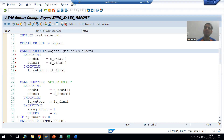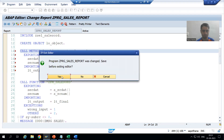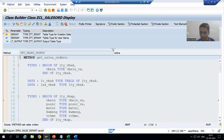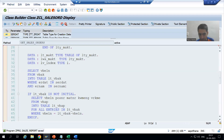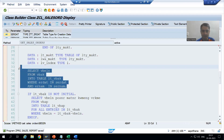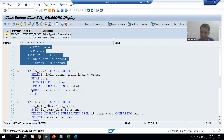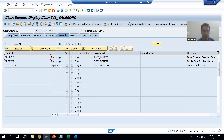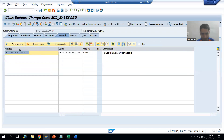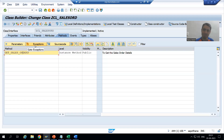Whenever we give the input, it will go into this particular method. Suppose I am giving a wrong input — whenever I give a wrong input, this query's SY-SUBRC will give an unsuccessful result, and in the else part I will raise the exception. To do that, go to the class method. The name of the method is 'get_sales_order' and we have an exception tab here, just like a function module.